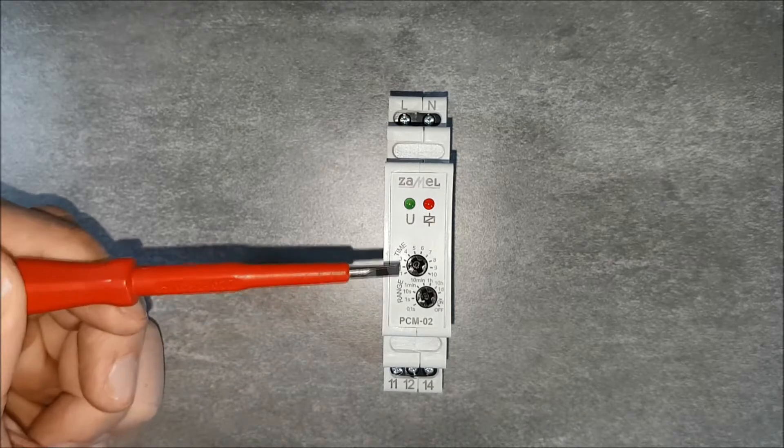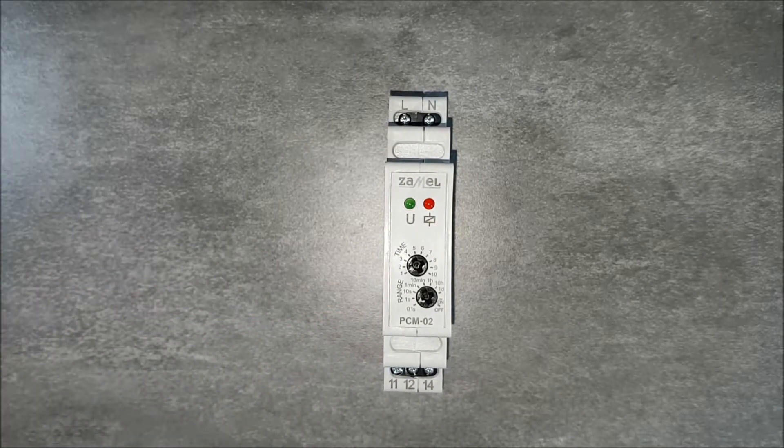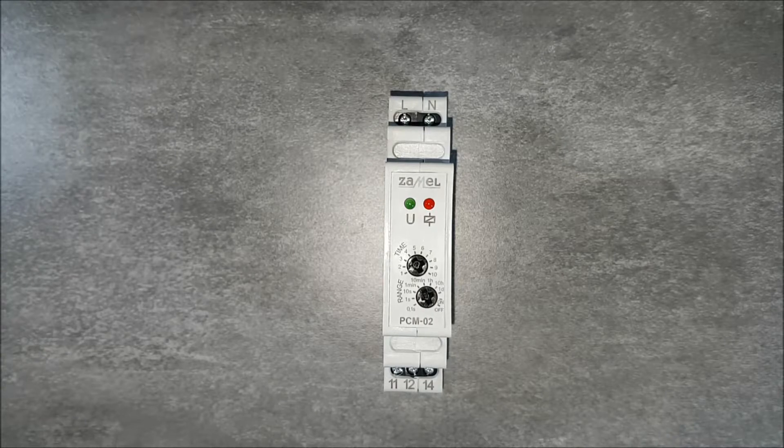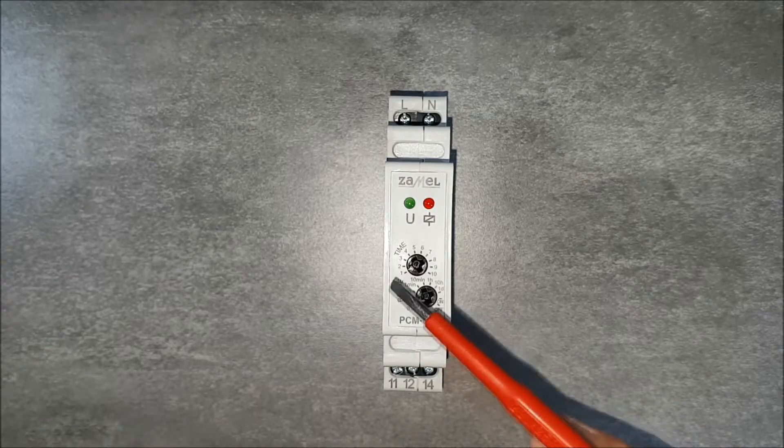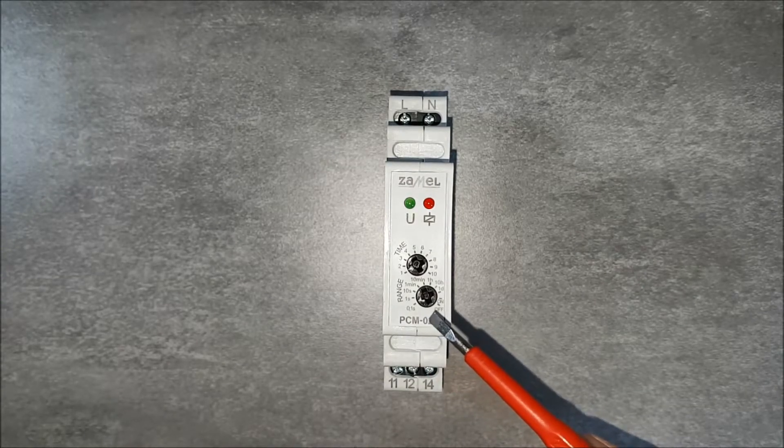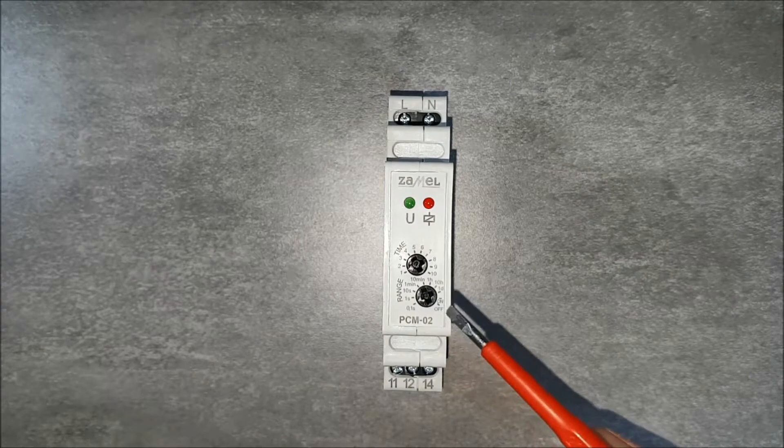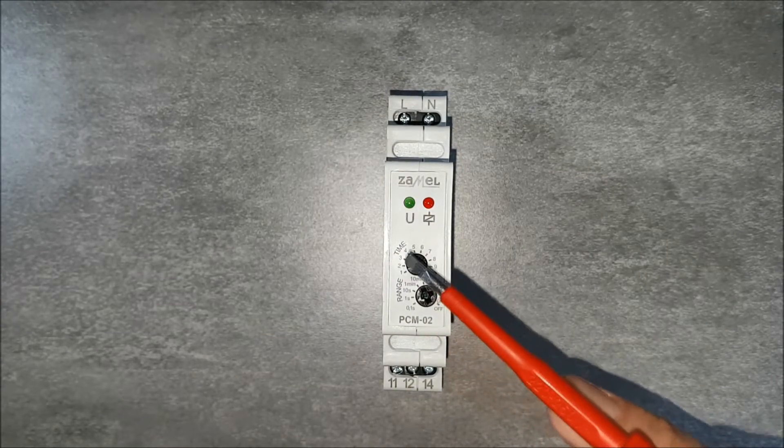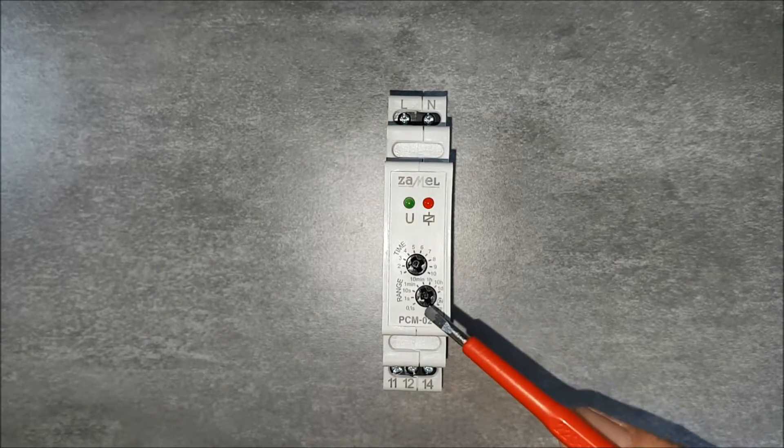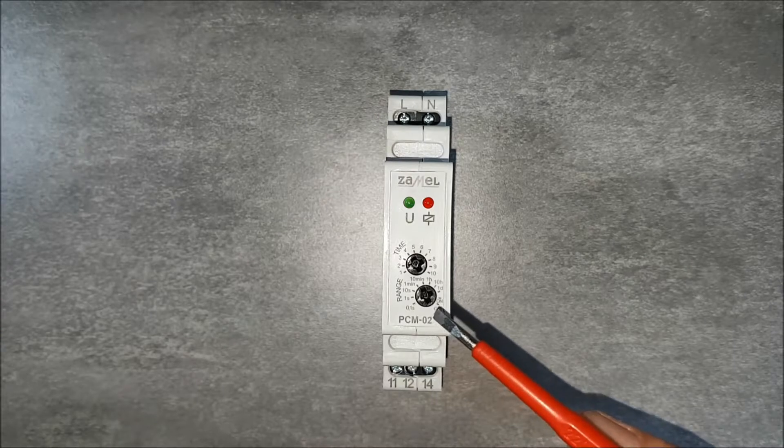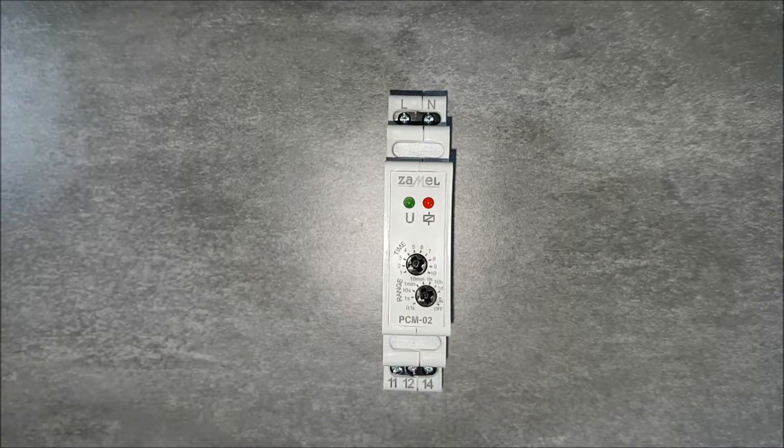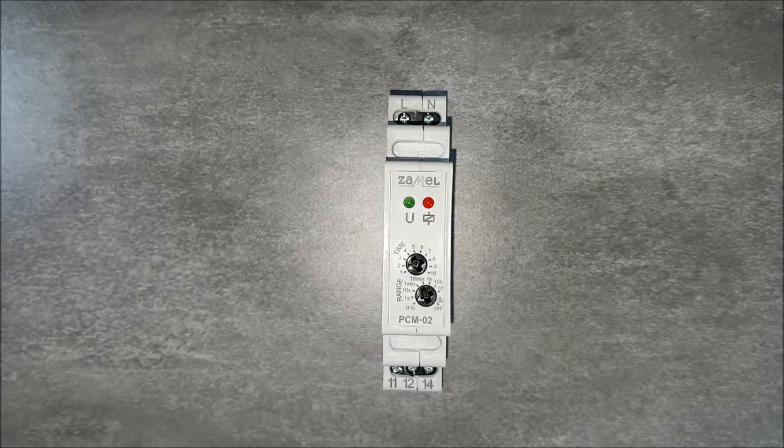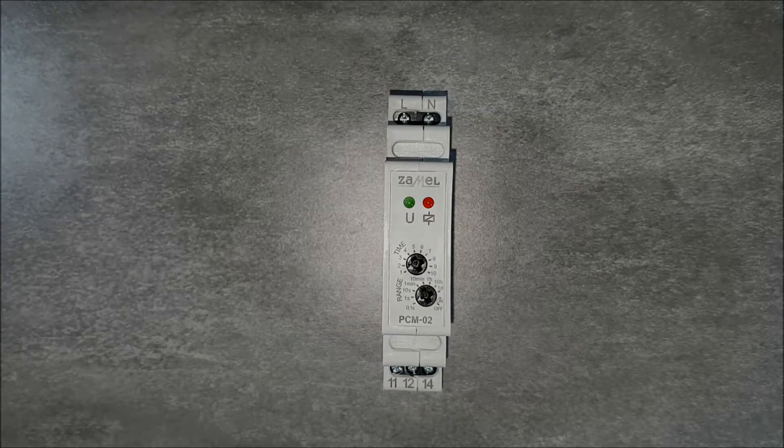There are also two potentiometers. They are for implementing time settings. The lower potentiometer, marked as range, is the base for the calculated time. The upper potentiometer, marked as time, is the multiplier of the value selected on the first potentiometer marked as range. The maximum current capacity of the built-in relay is 16 amperes.